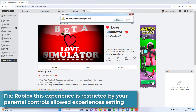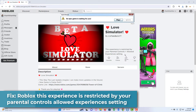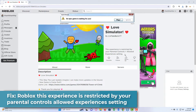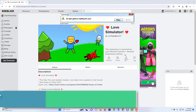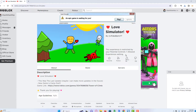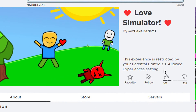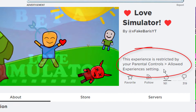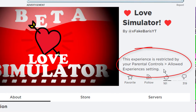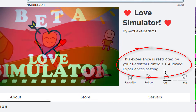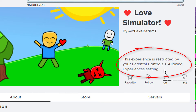Hi everyone! Are you getting a 'This Experience is Restricted by your Parental Controls' error in Roblox? If you are, you won't be able to play the experience on your device. In this video, you'll learn how to fix this experience is restricted by your Parental Controls allowed experiences setting in Roblox.